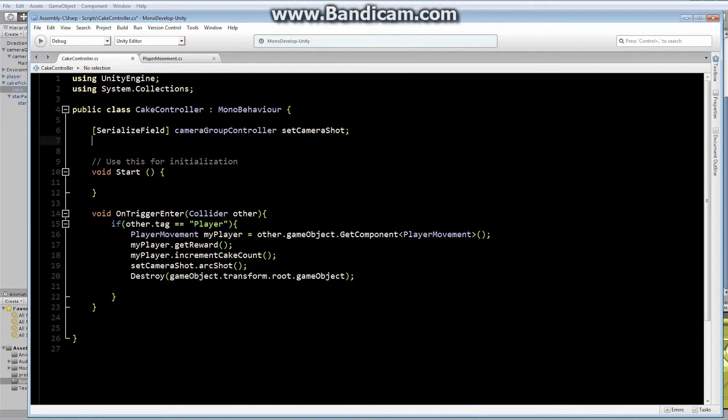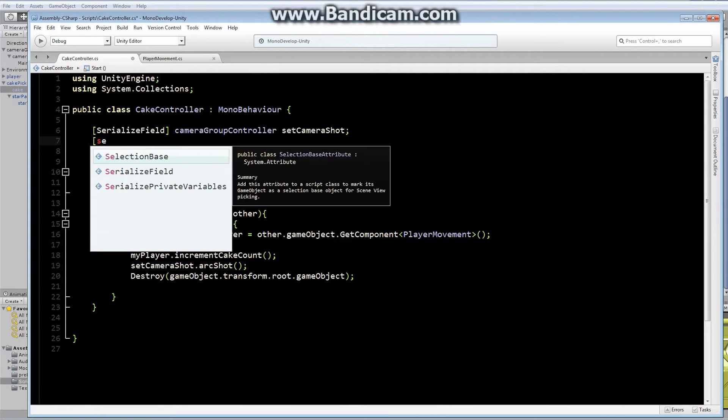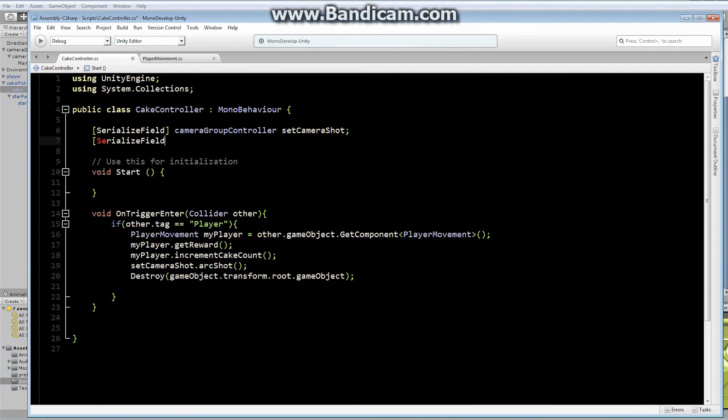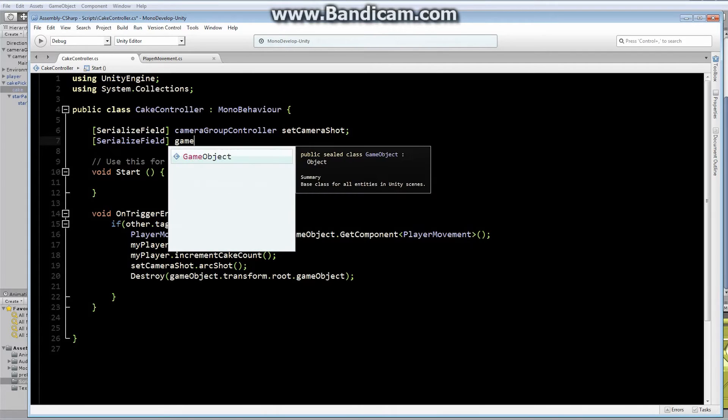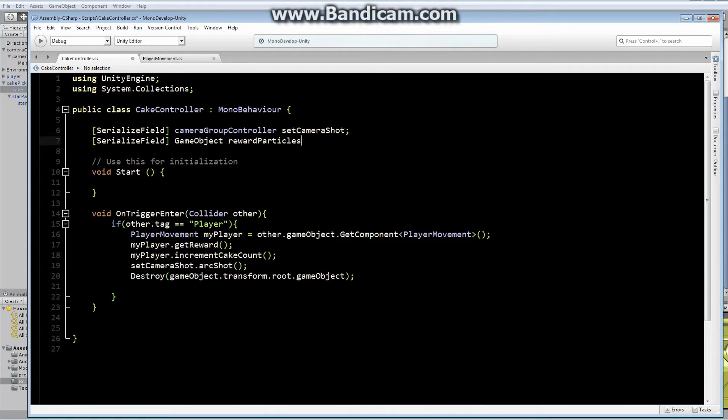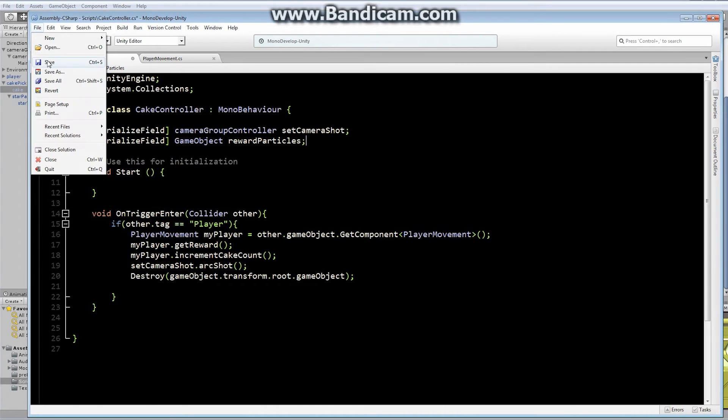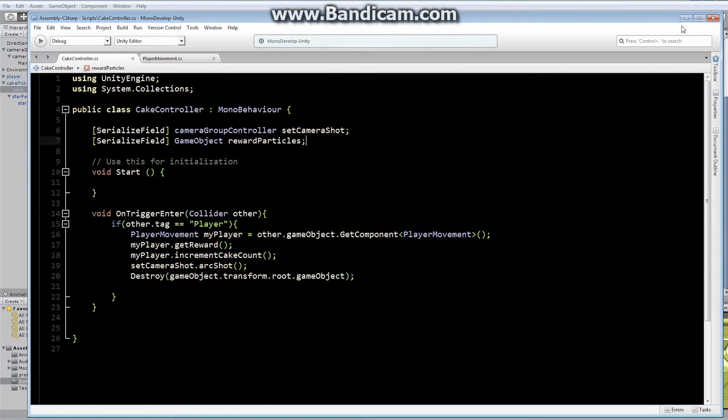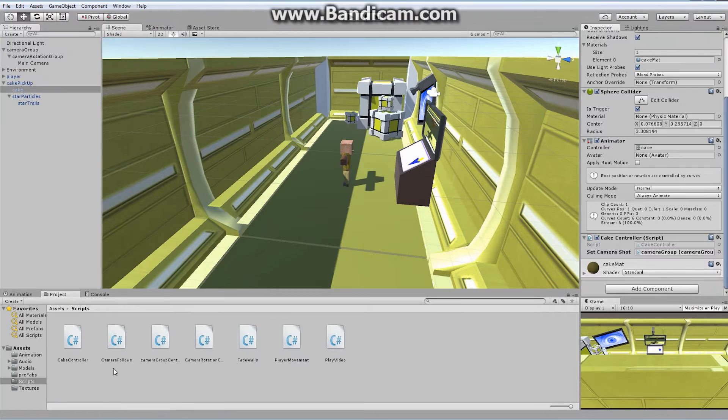I'm going to add myself a brand new serialized field. That just gives us access to this object, to set up this object within the inspector. I'm going to set up a new game object, because basically what I'm going to do is instantiate a game object. Game object, and we'll call this thing reward particles. Let me file save this for a second.